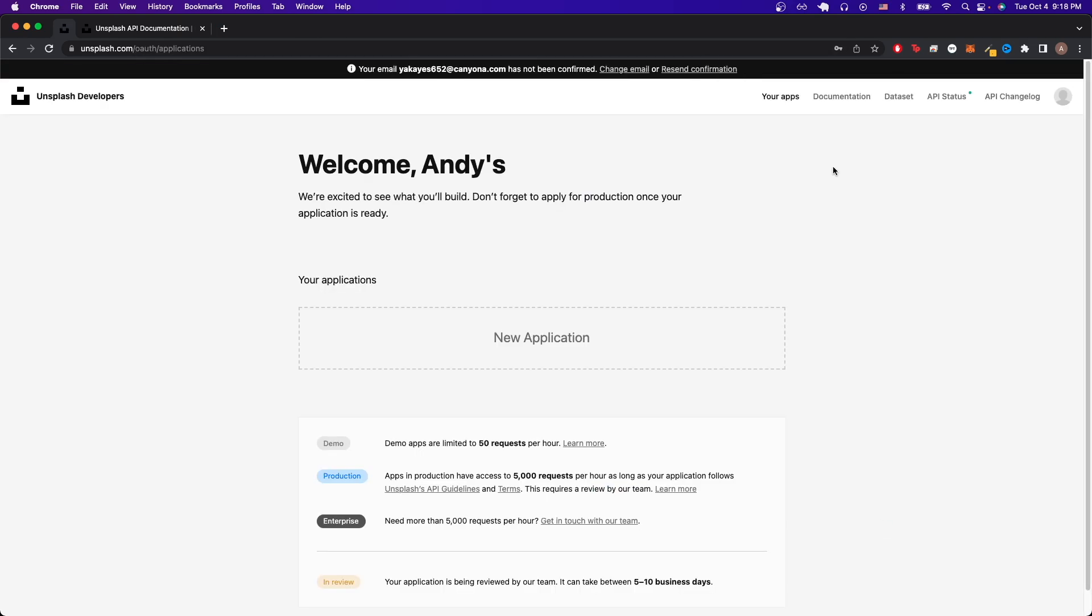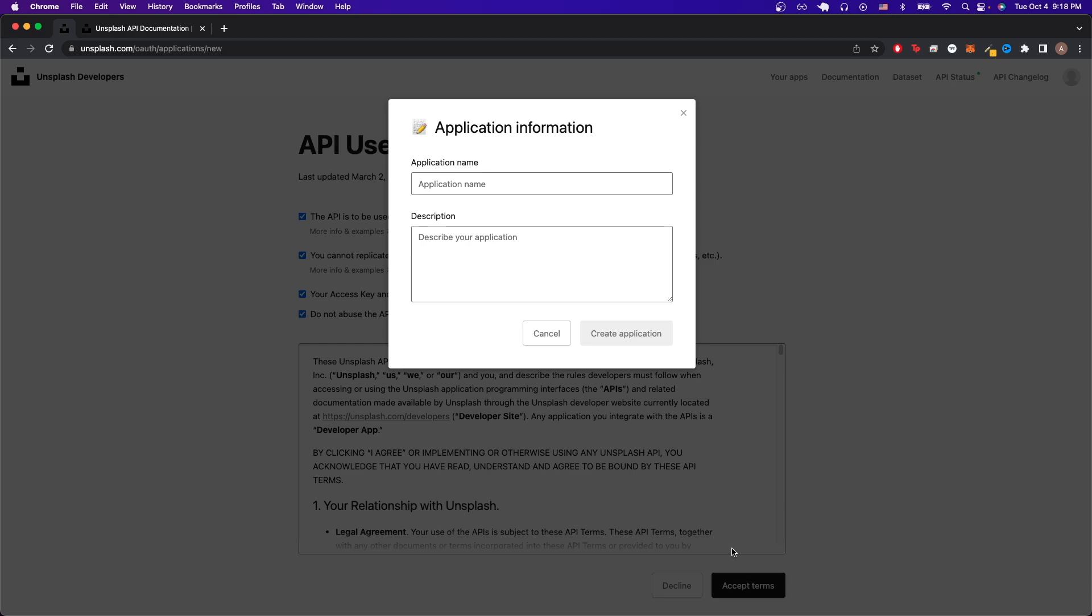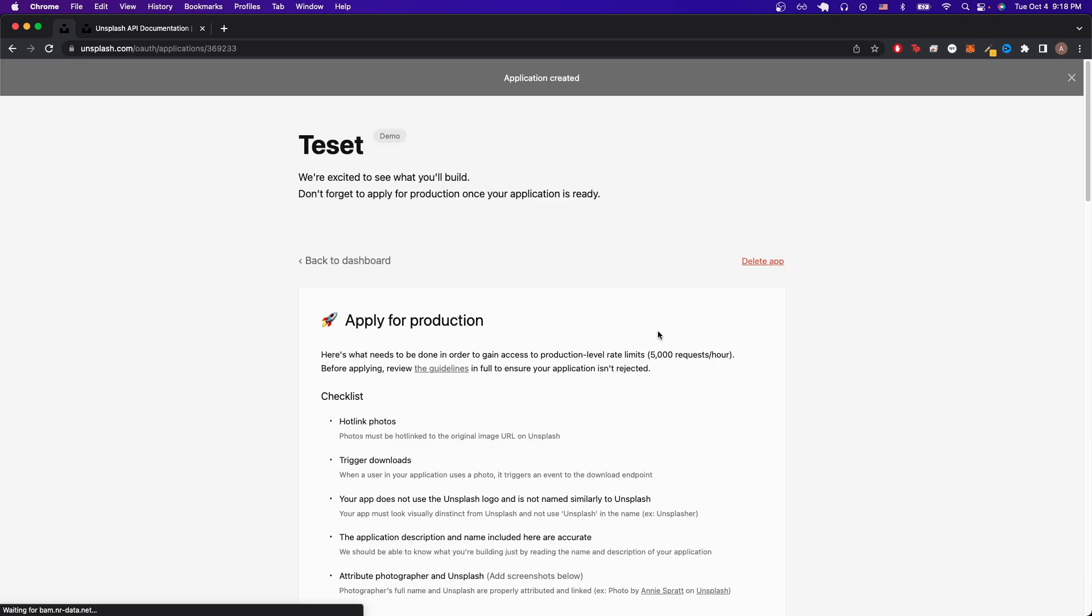Once you're on this page, just click on this box that says new application and here just check all the boxes and then hit accept terms. Now I just put an application name. You can put anything you'd like. I'll just do test and just do test here and click create application.